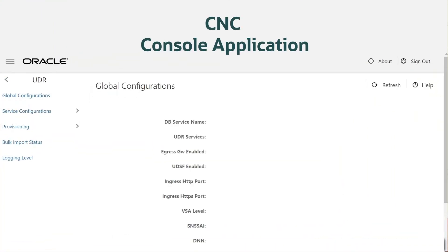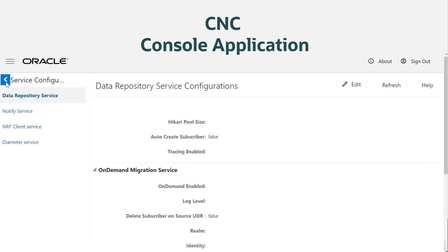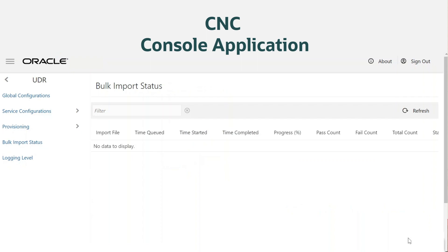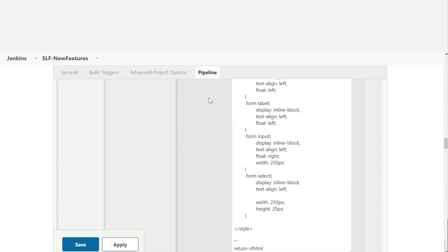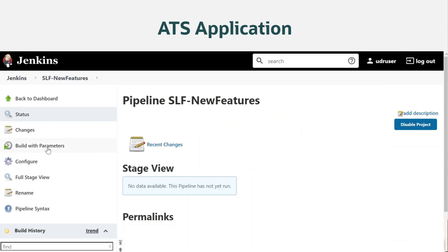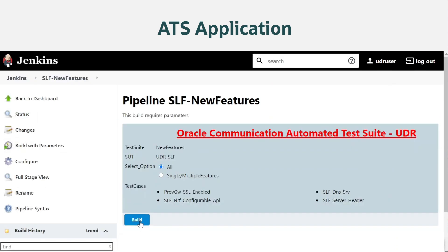UDR operators can do global configurations, service configurations, and provisioning, and can view bulk import status of UDR in the CNC console graphical user interface. You can use the automated test suite to configure UDR SLF ATS setup and execute the UDR and provisioning gateway test cases.